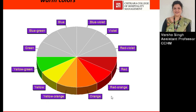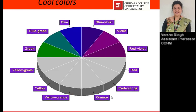The next subclass is cool colors. Cool colors include shades of blue, green, and violet. These colors are said to remind one of cool things like water or grass. They suppress appetite and are present on the cool side of the spectrum, which is why they are called cool colors.